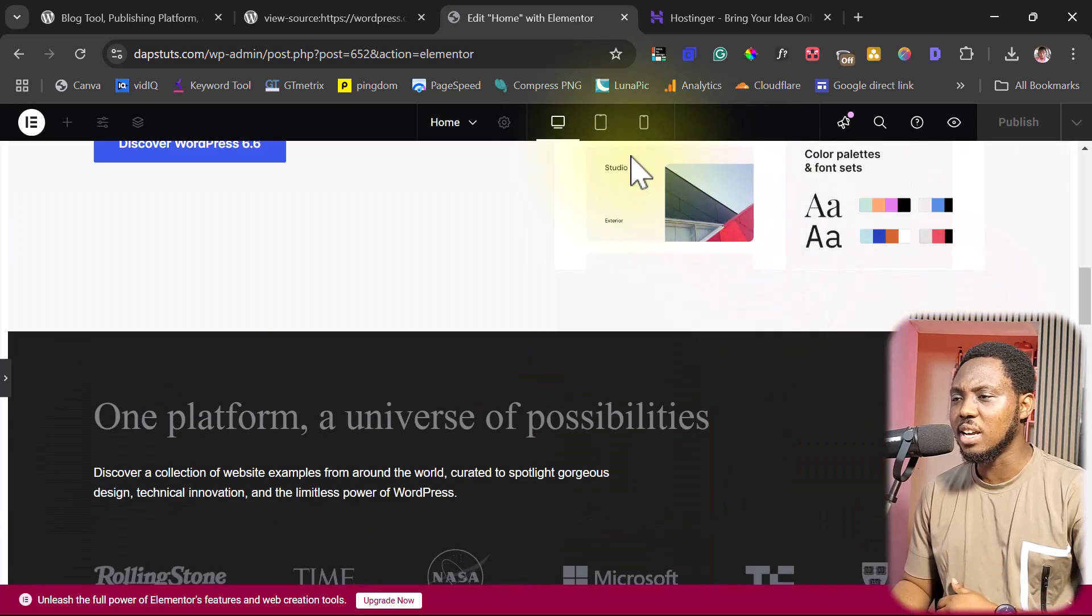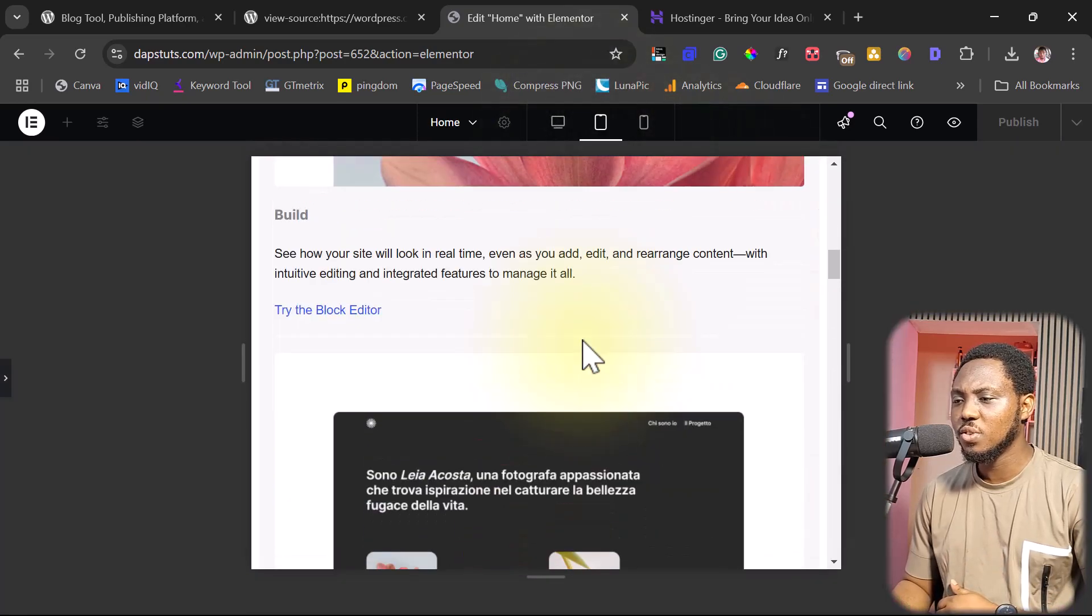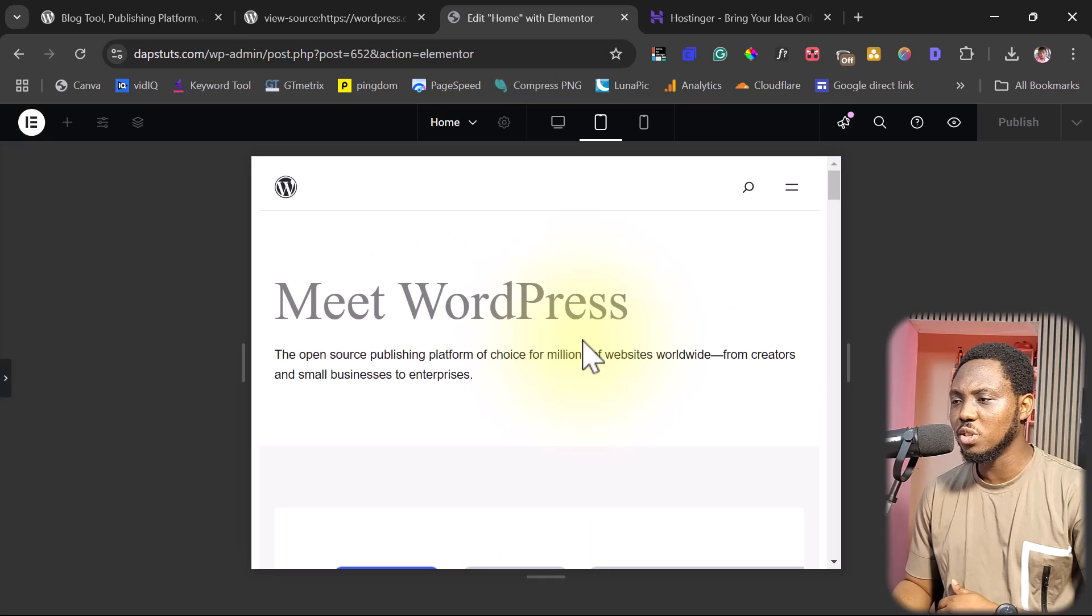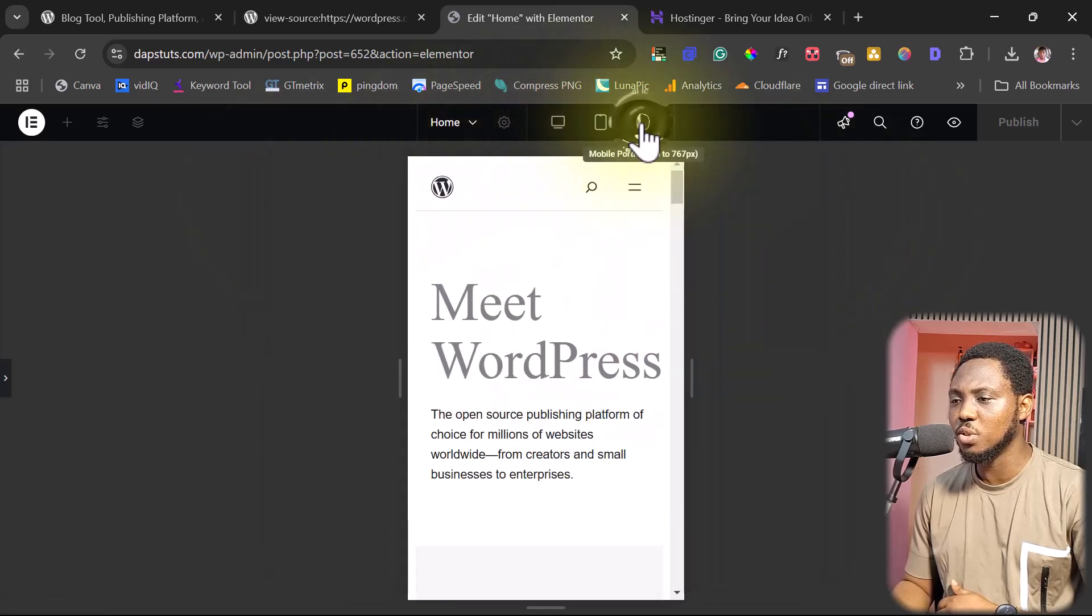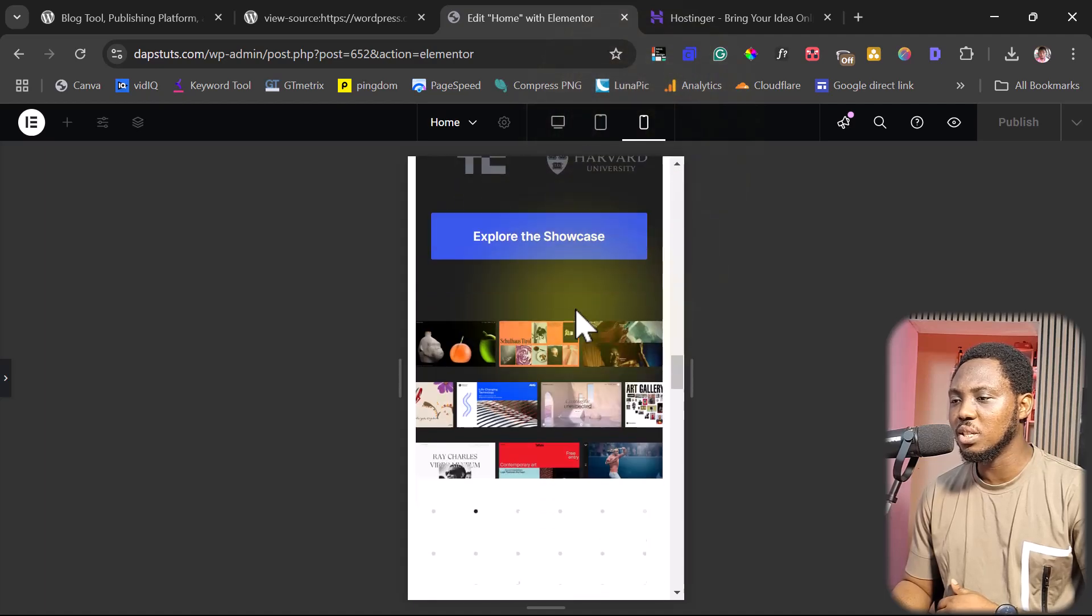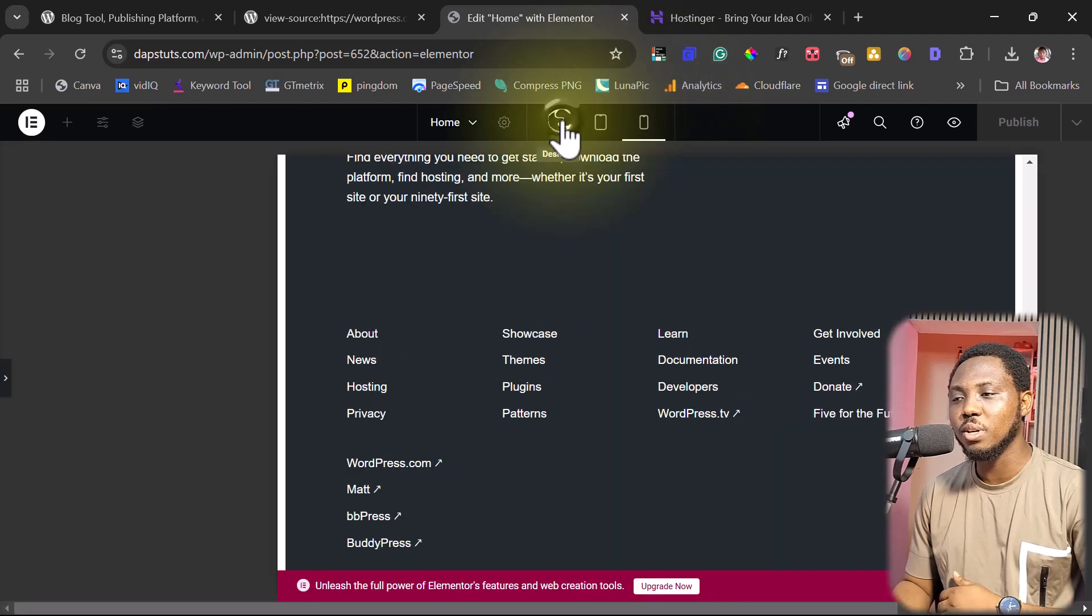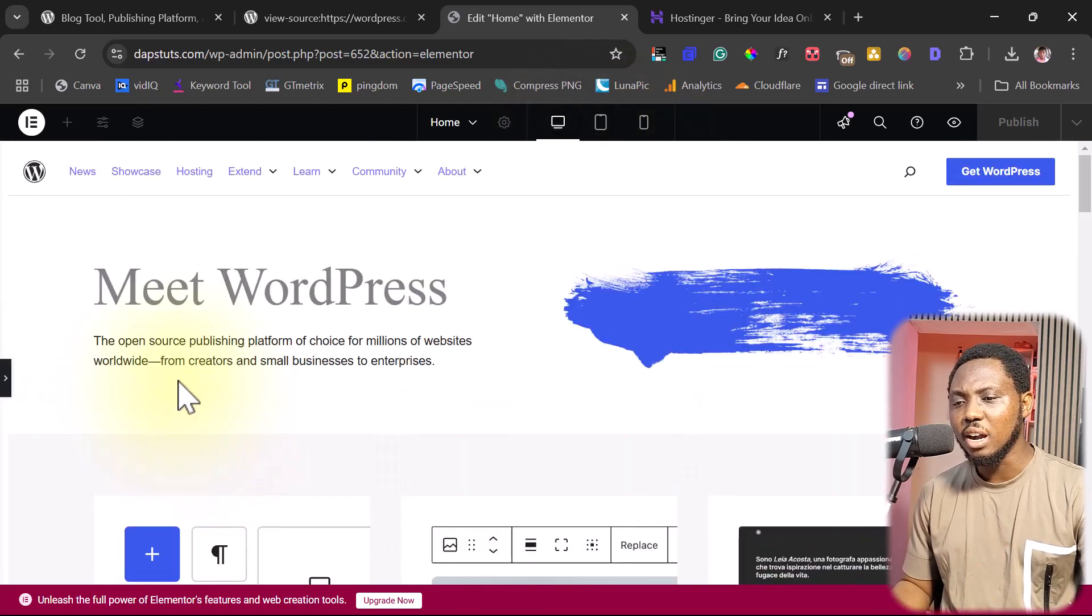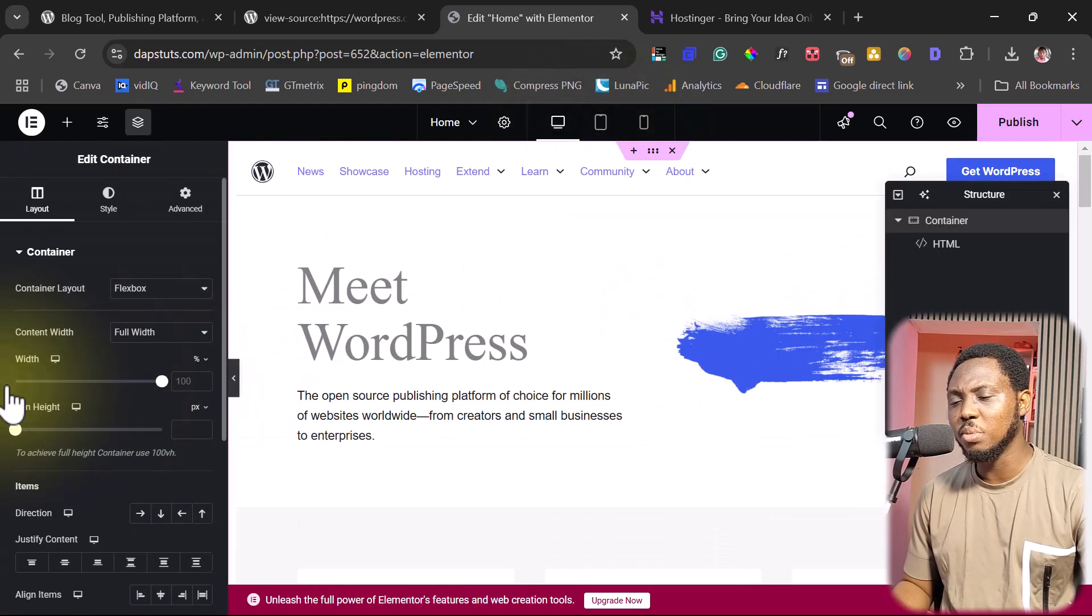Right now let's check the responsiveness of this. You can see pretty much responsive. Fantastic. Let's check this on mobile too as well. The same thing responding pretty well. So just like that, with the click of a button, you will have this cloned inside your WordPress.